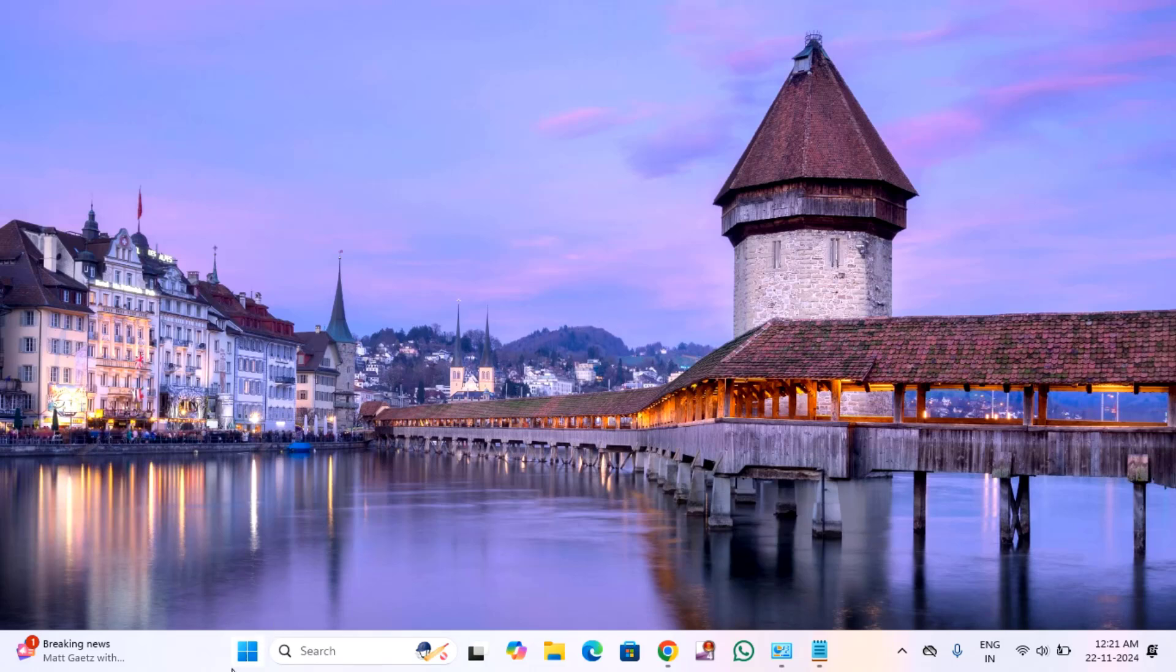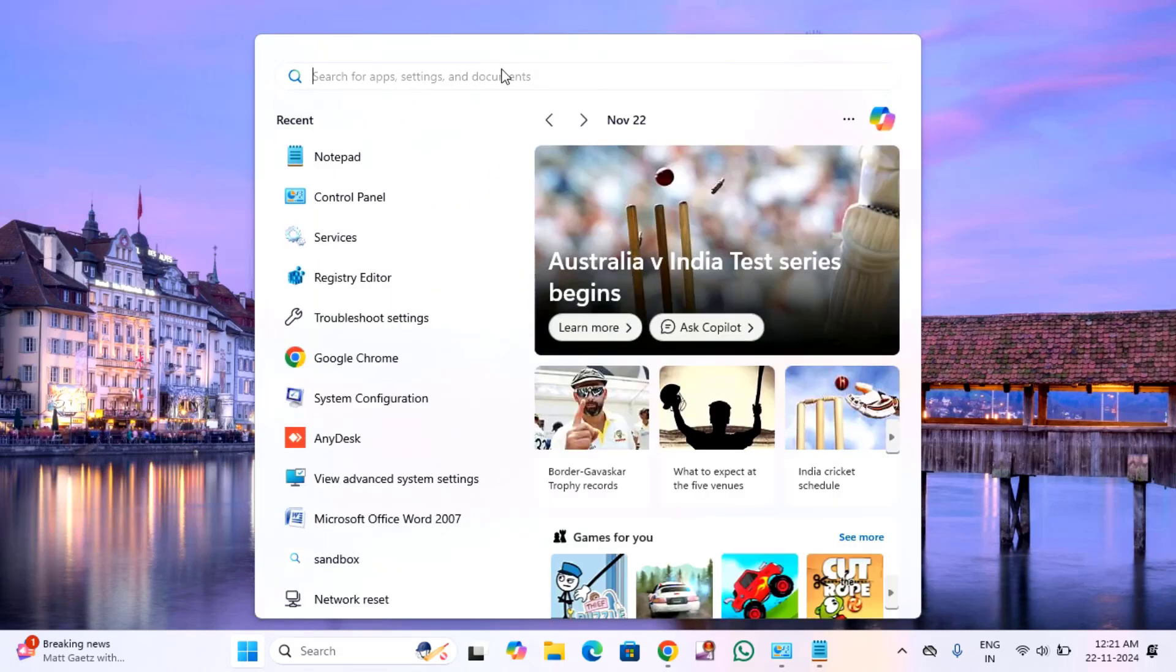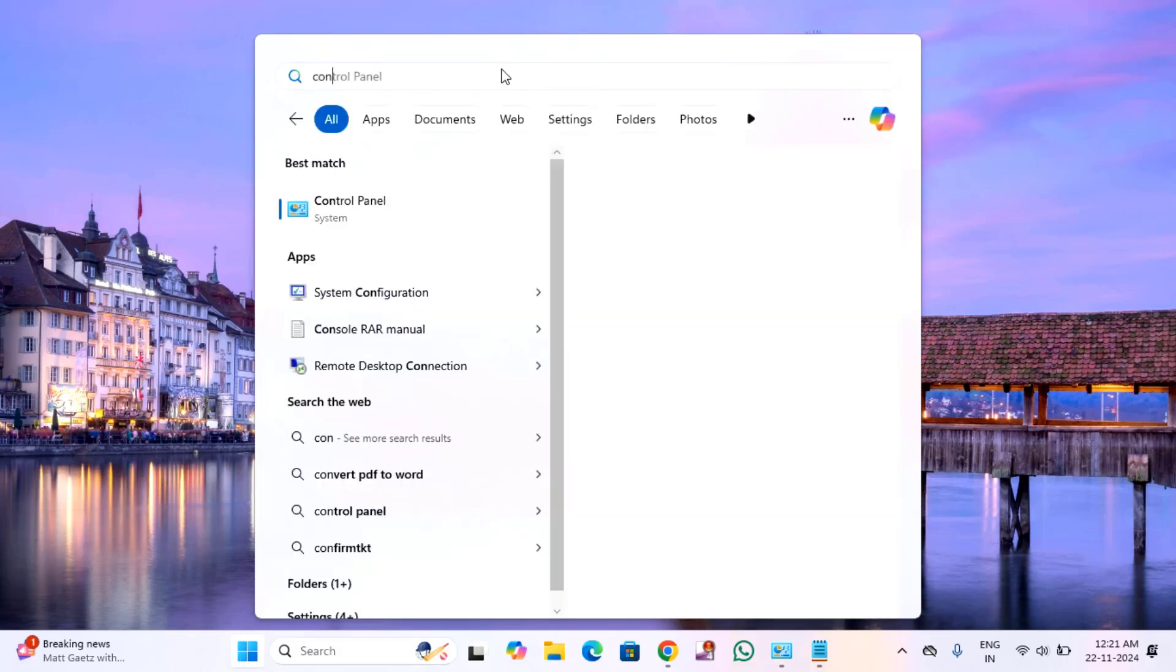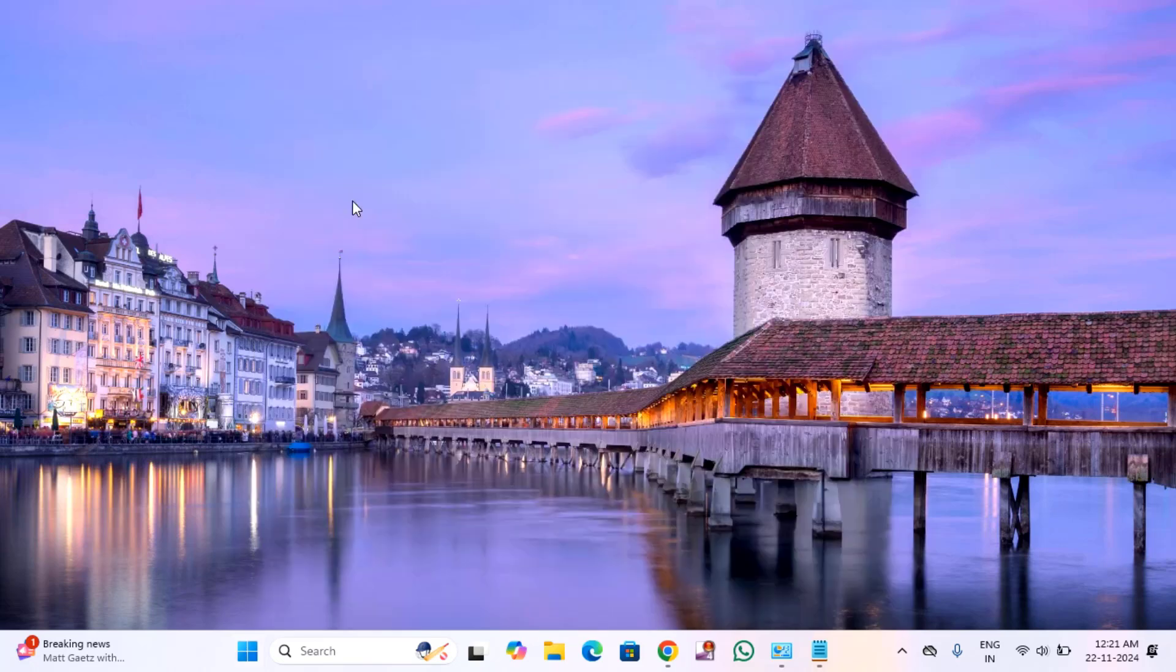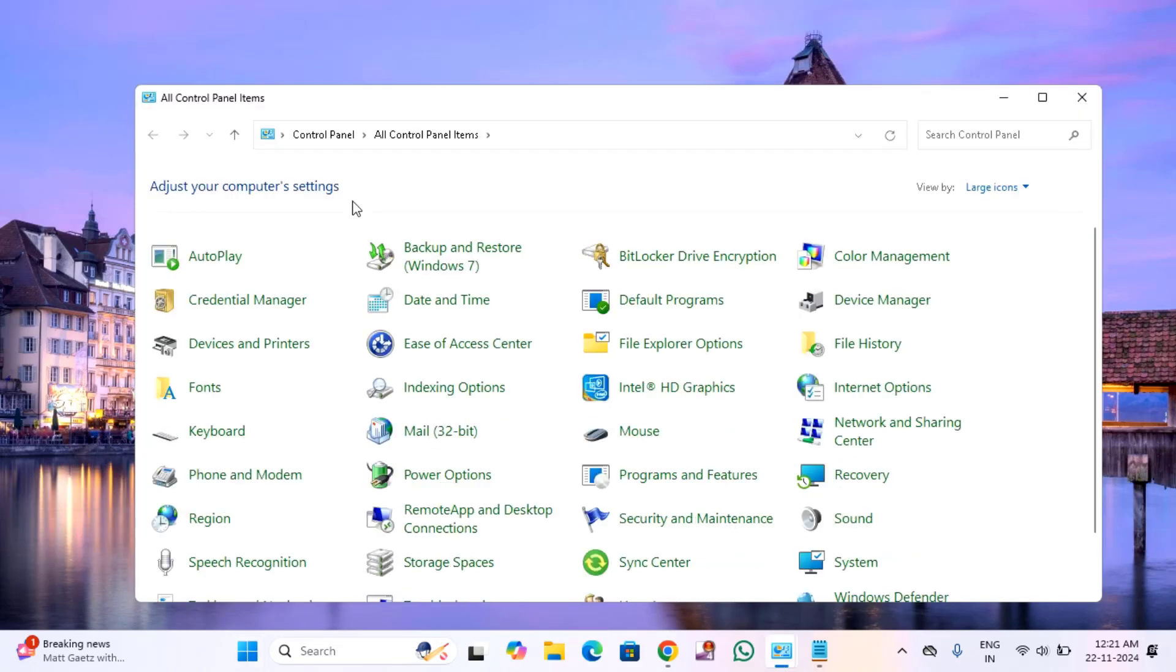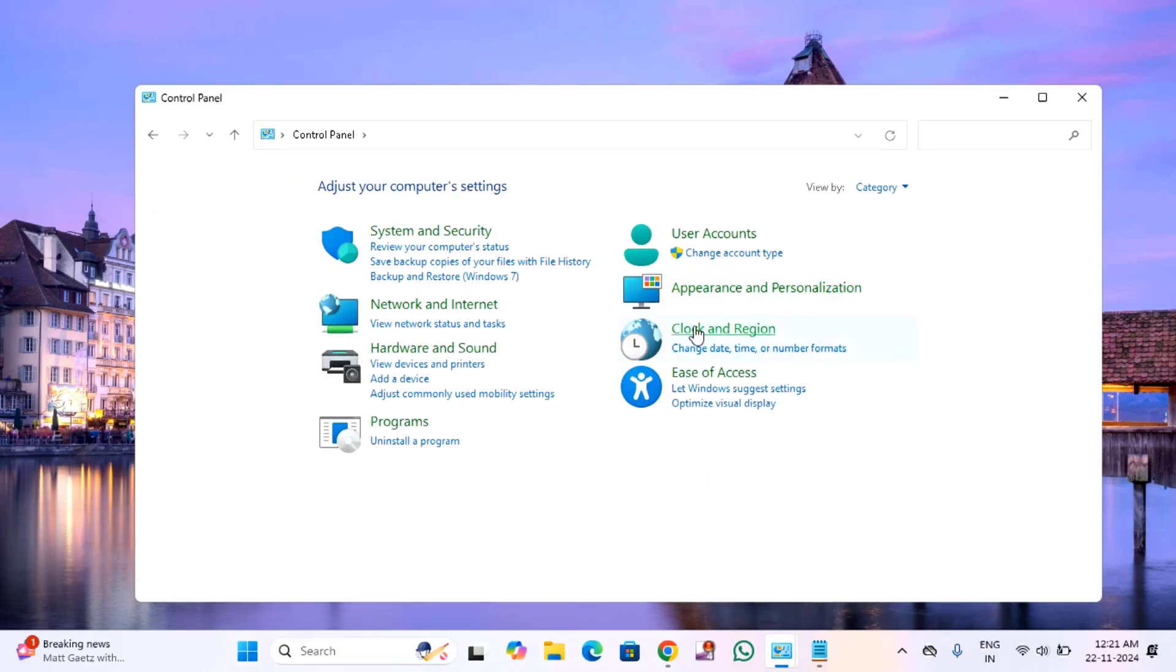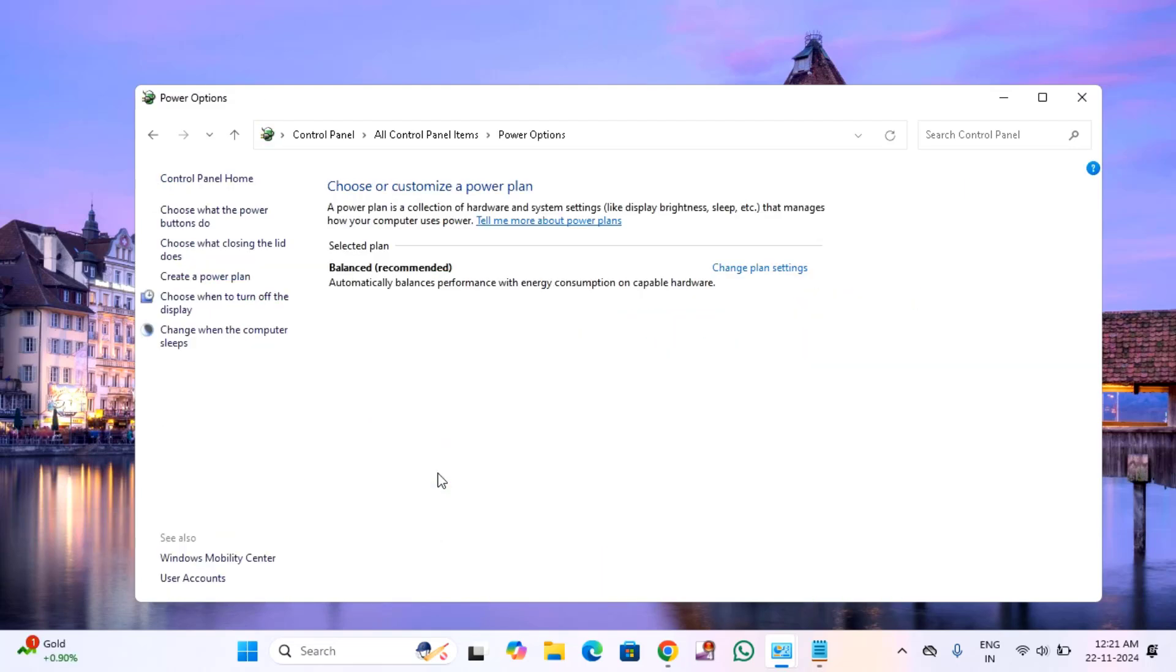you just need to click on the start menu, then type control panel. Click on control panel. Here if you see this as category, click on that, then click on the last icon. After that you need to find power options. Click on that.